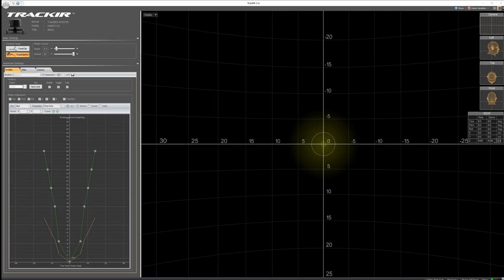Here's my TrackIR setup now on the screen. So I use the TrackClip Pro, the speed I set to 0.4 and the smoothness to 50.